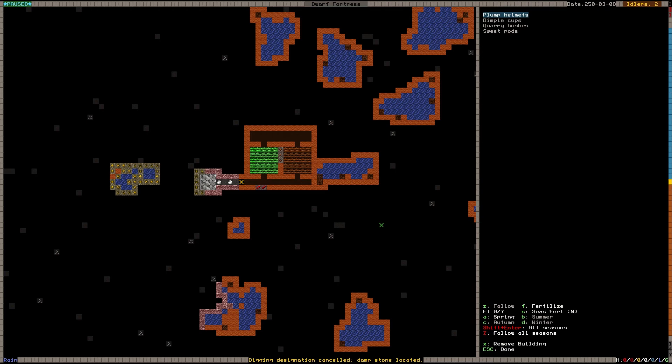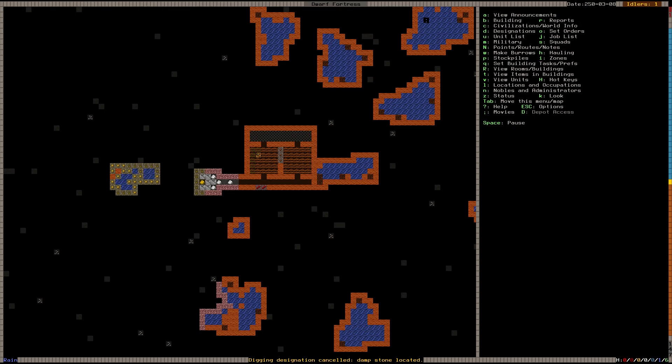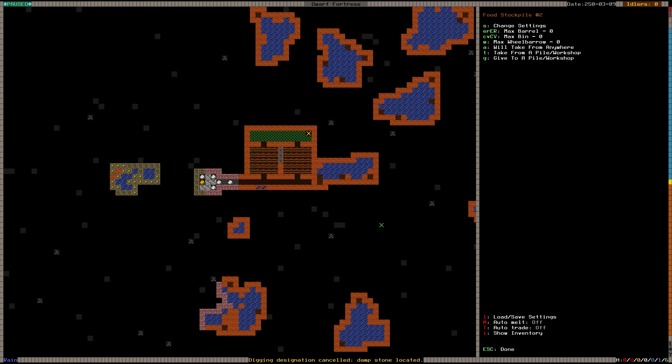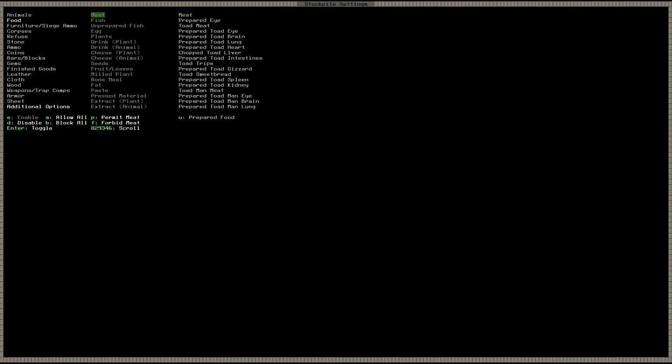How is our farming going? The farmer is running around. Oh, I forgot to make the seed stockpile. So pile, P. We'll start with food. And just make a pile here. Then we're going to query that. And we remove all the barrels with shift E. And go into settings with S. And we basically block everything. But we go down to seeds here. And we permit all the seeds. Now this stockpile will only use seeds.